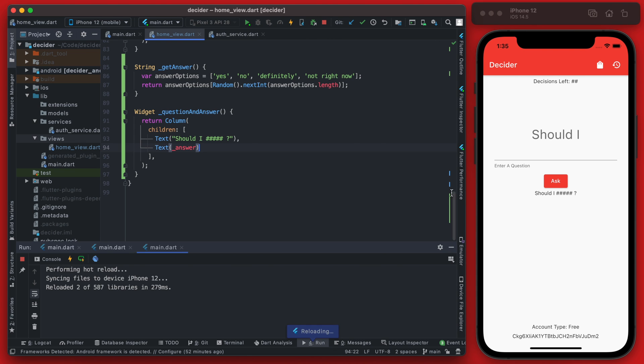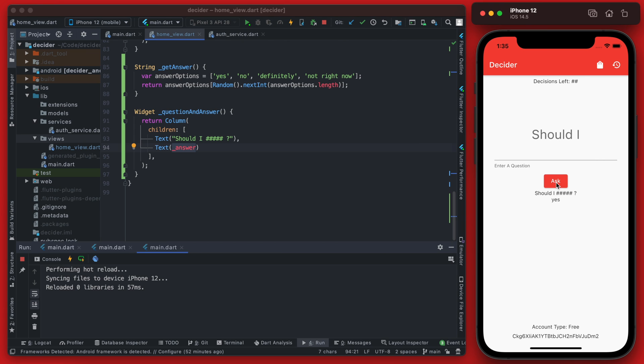So if we save it you can see it does say should I. Since I just reloaded it there is no answer variable saved yet, it's just an empty string right now. But as soon as I hit the ask button it now becomes one of those random options in the answer.